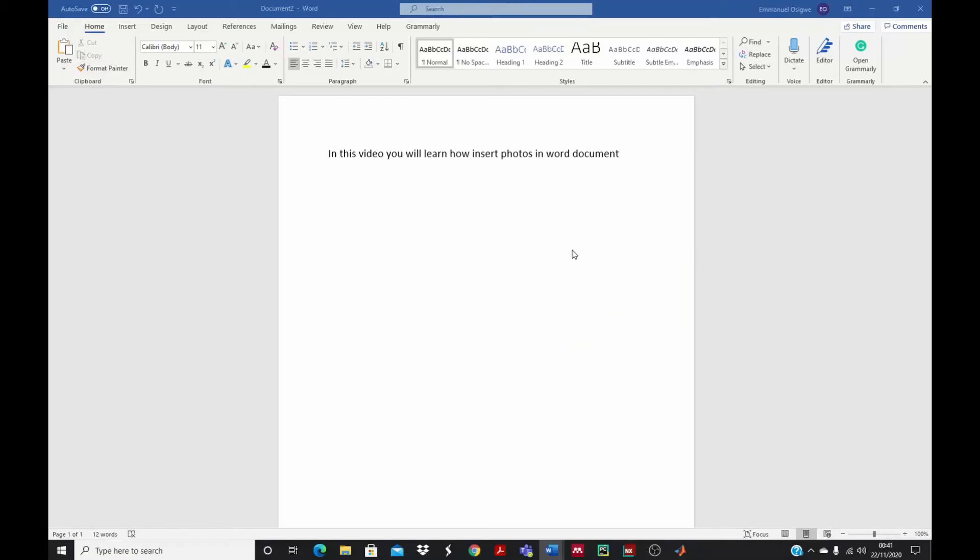In this video, you will learn simple steps to embed photos inside your Microsoft Word document.